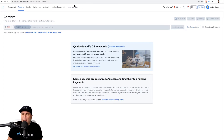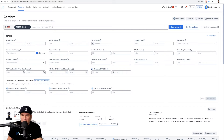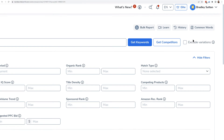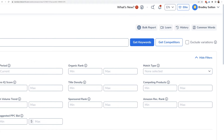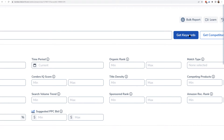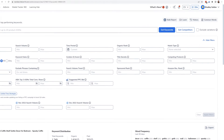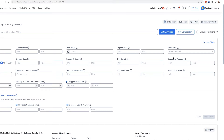Once you do that, after a few seconds the entire list of keywords will show up. One thing to keep in mind: there is a button in Cerebro that says 'Exclude Variations.' Here's something 90% of you probably don't realize — if you enter an ASIN that has variations, meaning different colors or sizes, and you don't select 'Exclude Variations,' it's going to show you keywords that any one of those variations are ranking for.